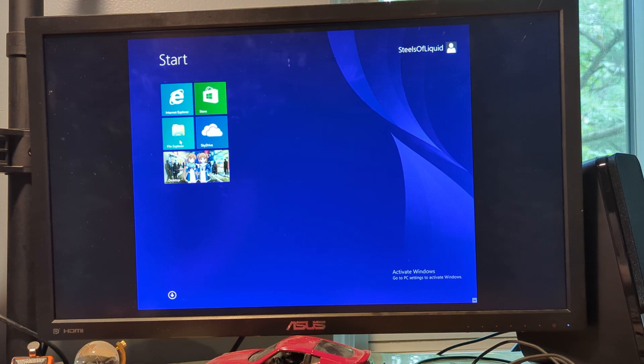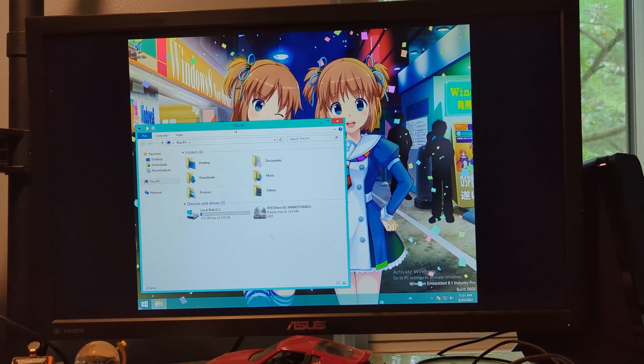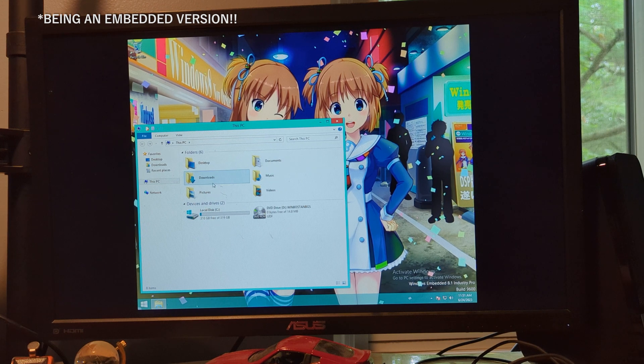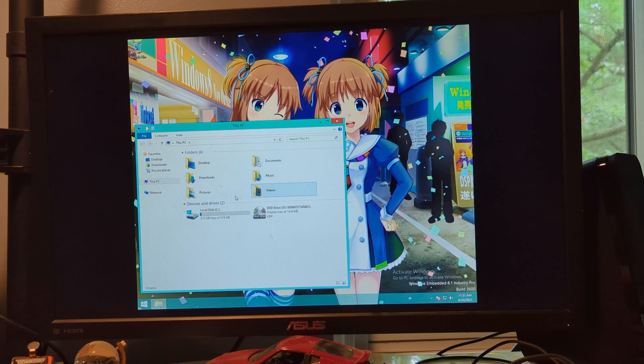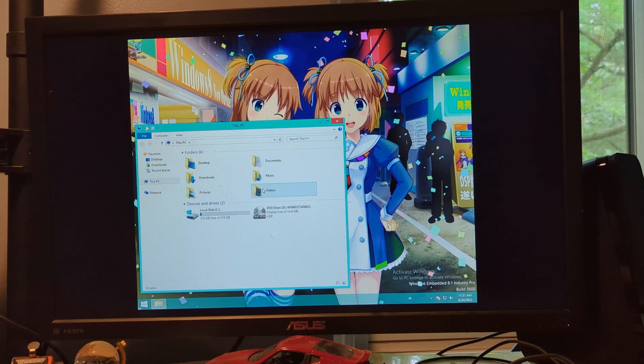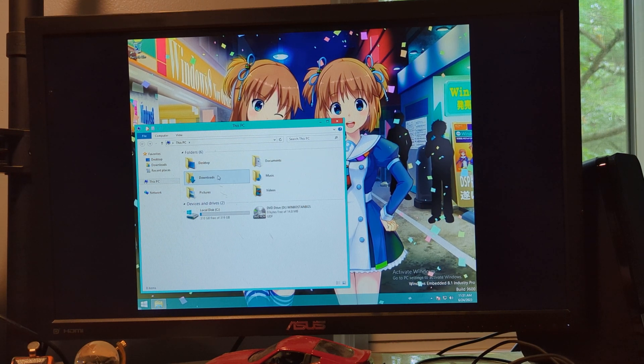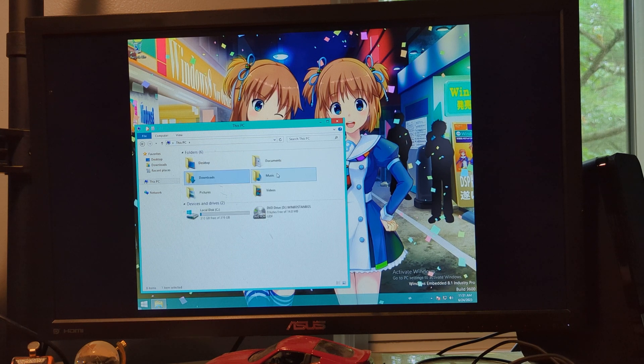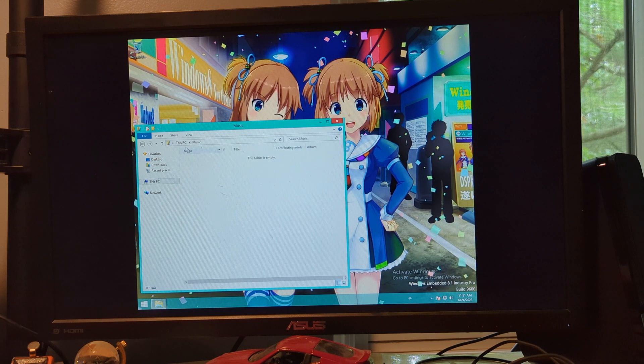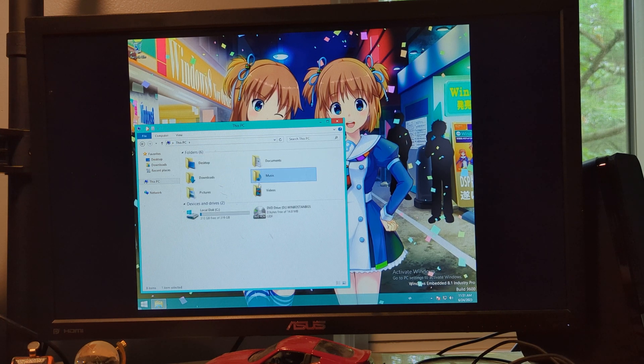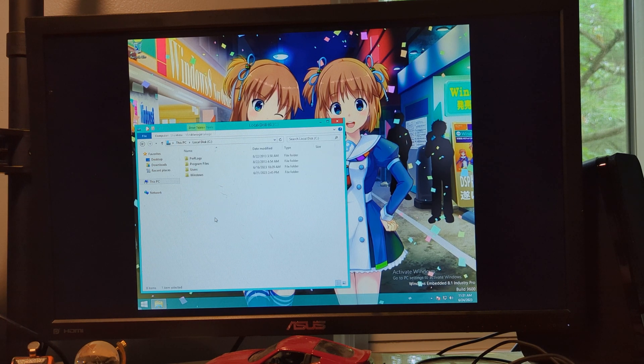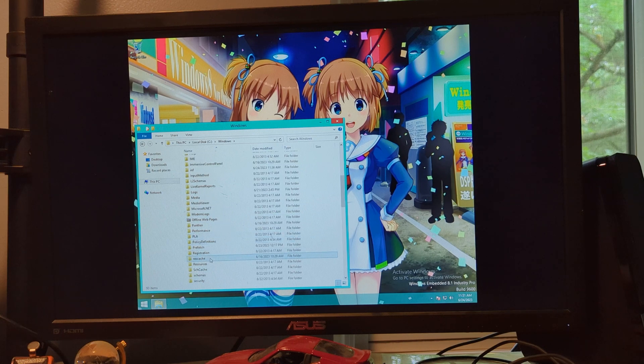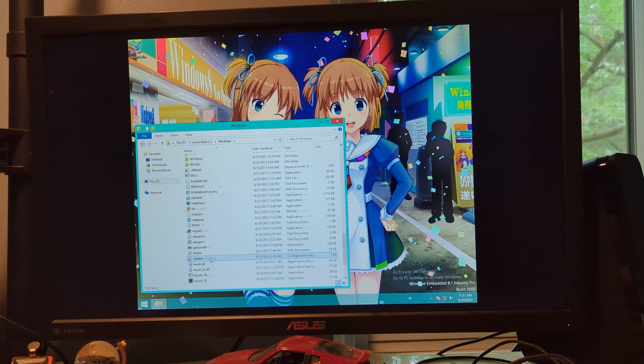And then you have the file explorer, which basically tells you all that kind of stuff. And then you have the file explorer. Despite this, there are actually the music, pictures, videos folders. We can go into here.